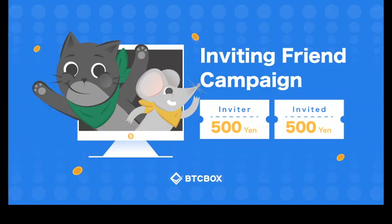BTC Box, a cryptocurrency trading platform in Japan, is having an invitation campaign this month only in March 2020. If you use the code in the description below and successfully register, you and I will receive 500 yen in our accounts.